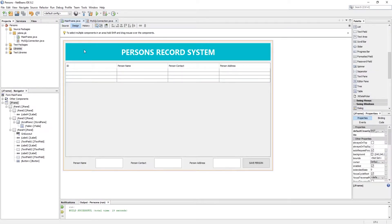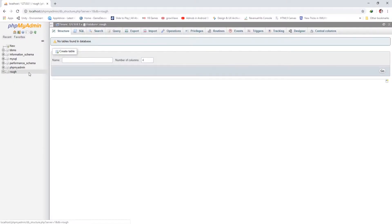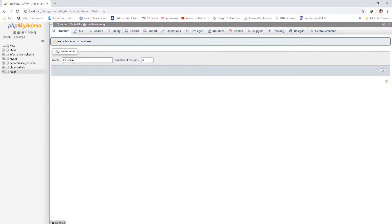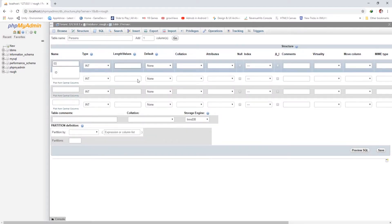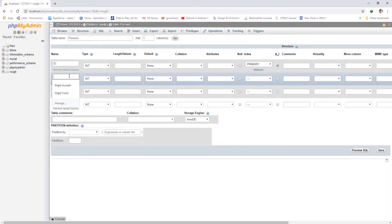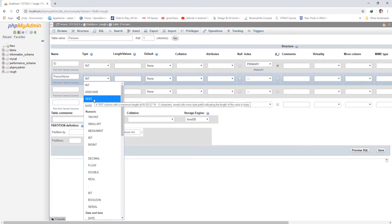Before going ahead, we should make a database and table in which we insert data or fetch data from. My database is named 'rough' and my table is 'persons', which has four fields.